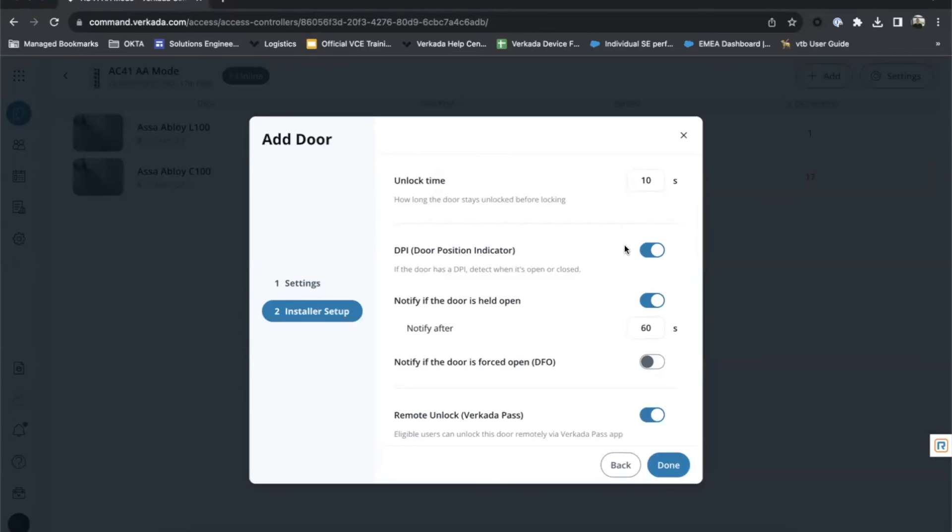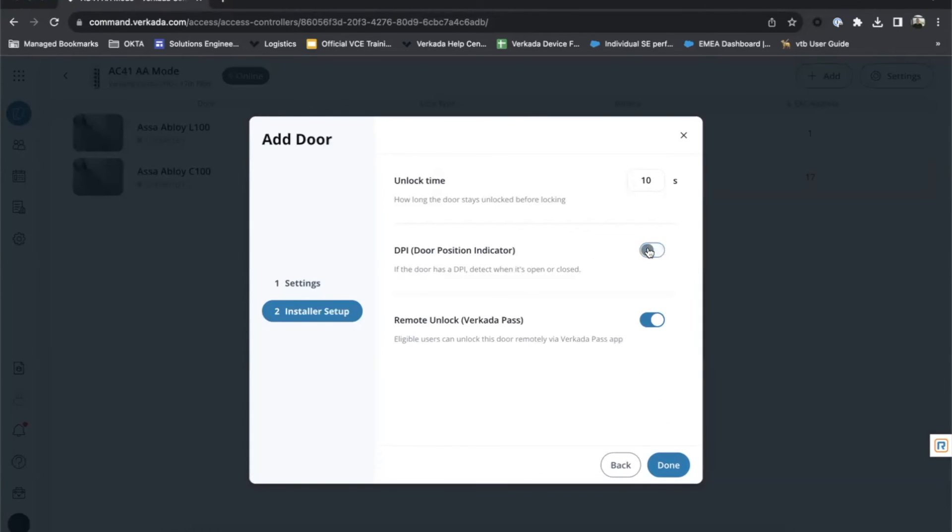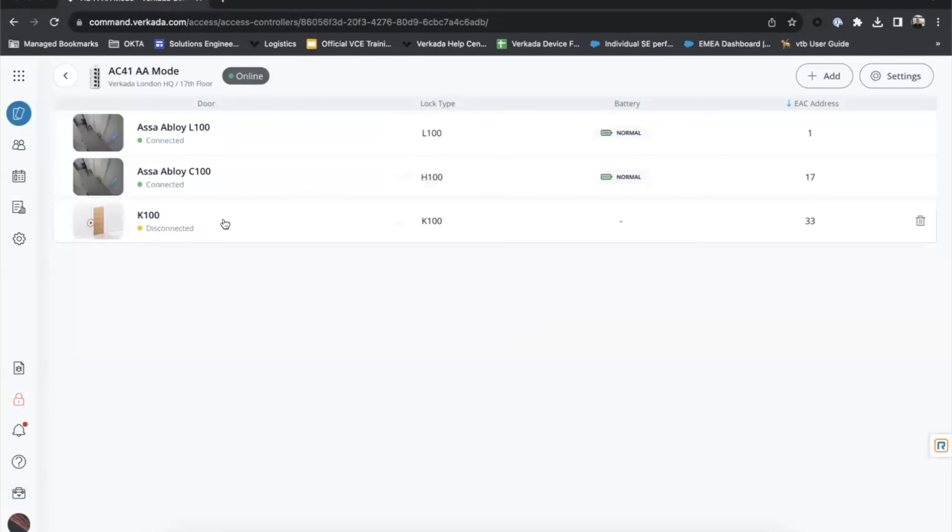Unlock time. You can customize that. DPI. Now this lock doesn't have a DPI. So we'll have to turn that off. And remote unlock. We can leave that on so I can work with Vokada pass. Here we are. Our K100 has been added and it may take a few moments before it appears as online in command.